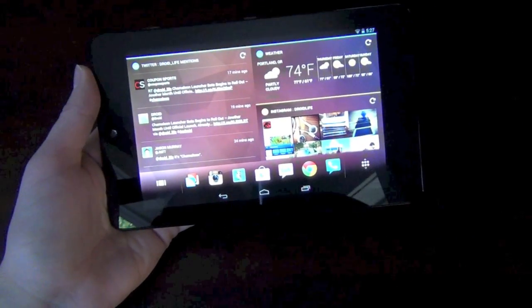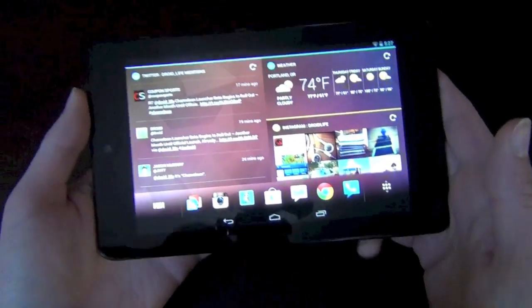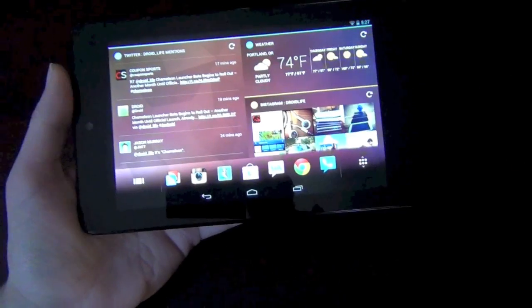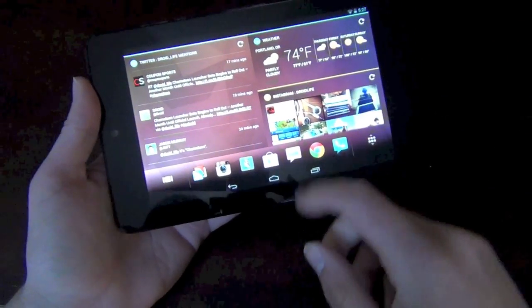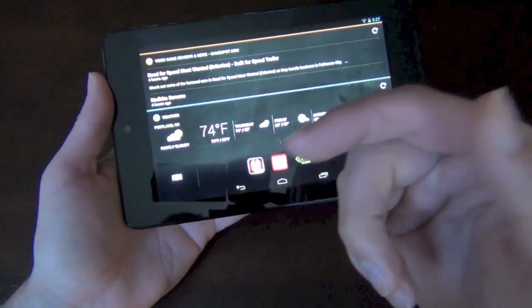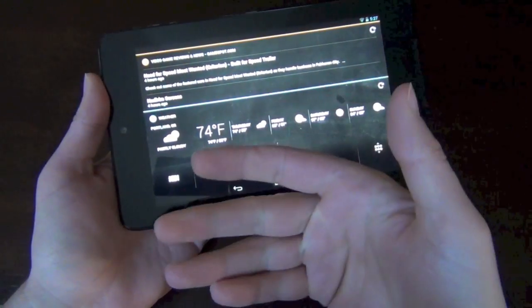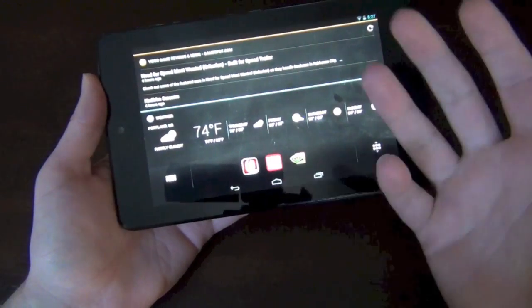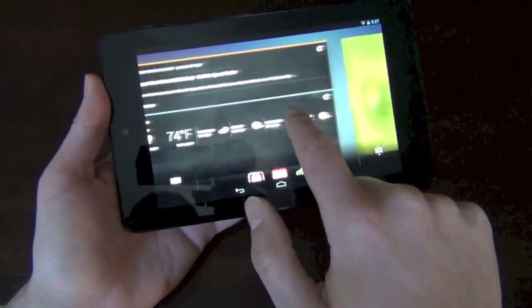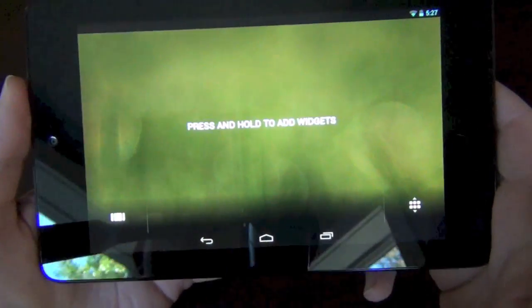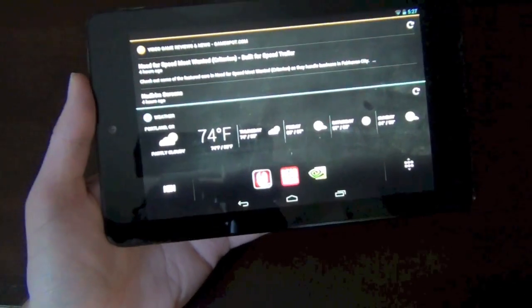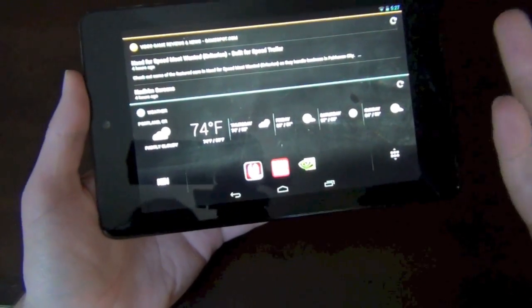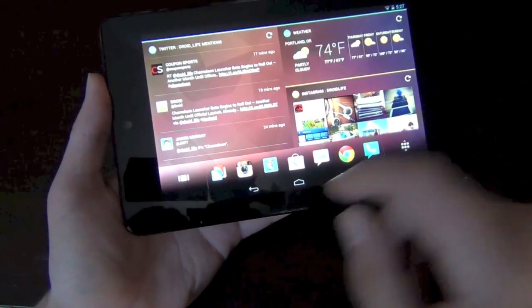Basically it's a home replacement for tablets and it might come to smartphones eventually. For now it's just tablets. They give you these widgets on top of home screens and you can set them up depending on location or time of day, or whatever you want that home screen to be set up as.